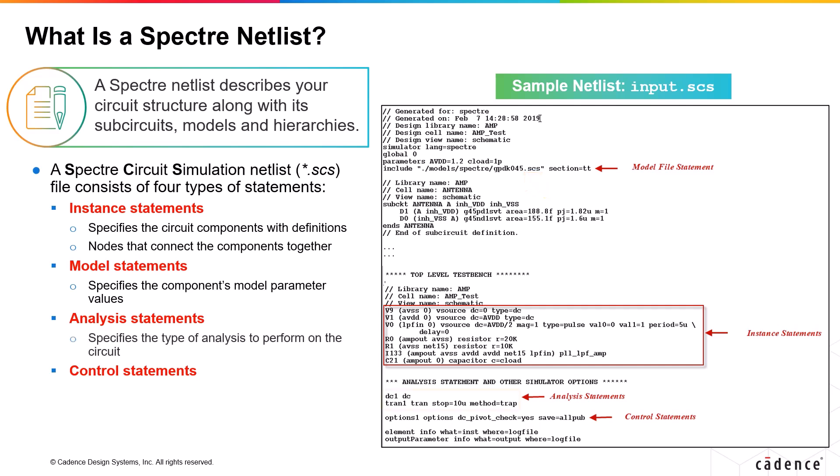The analysis statements are used to specify the type of analysis that you would like to perform on the circuit along with any related parameters. The control statements are generally used to control the flow of the spectre simulation by specifying the initial conditions, node sets, other options, etc.